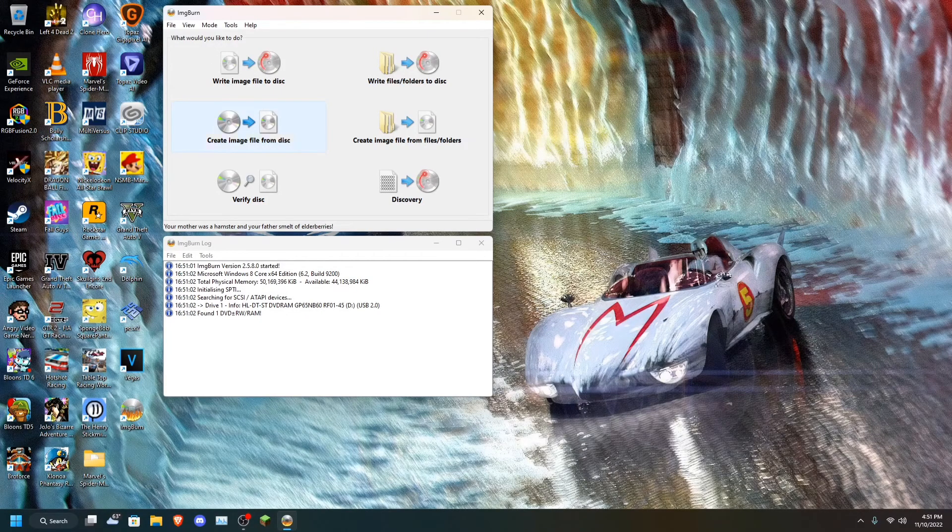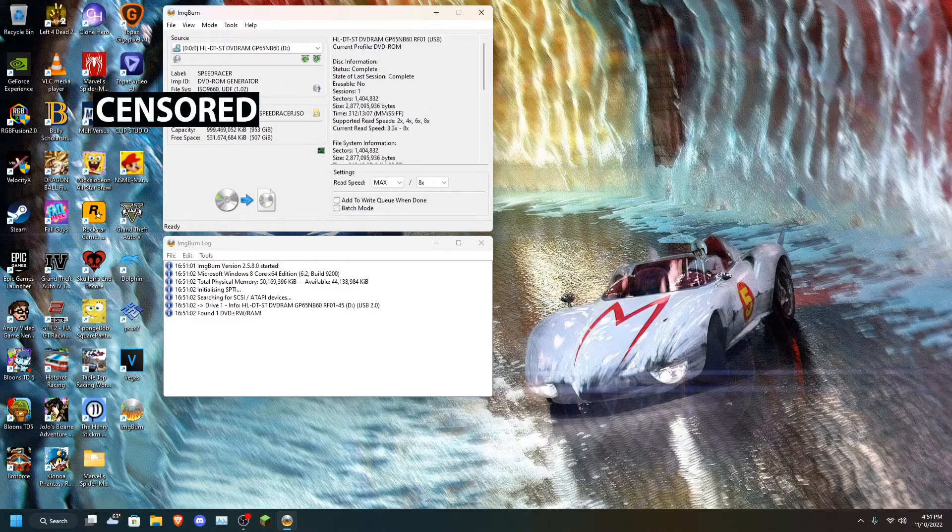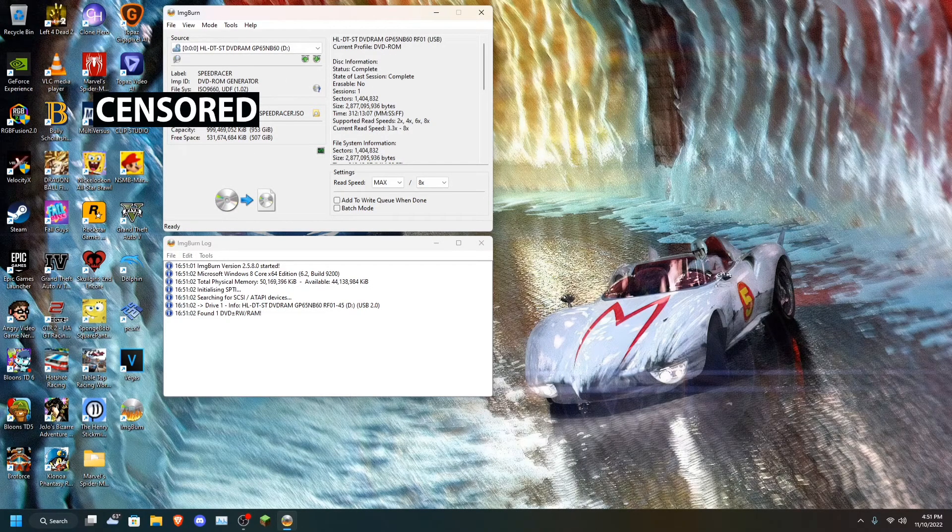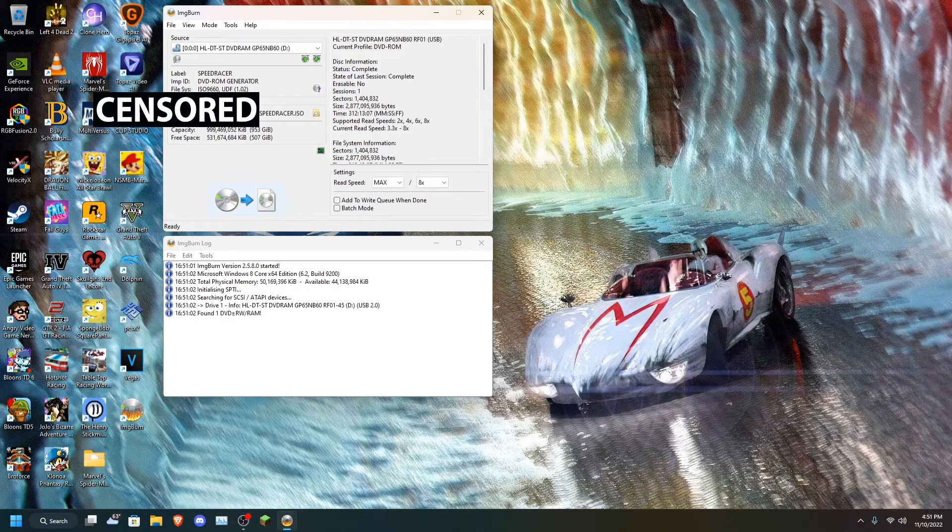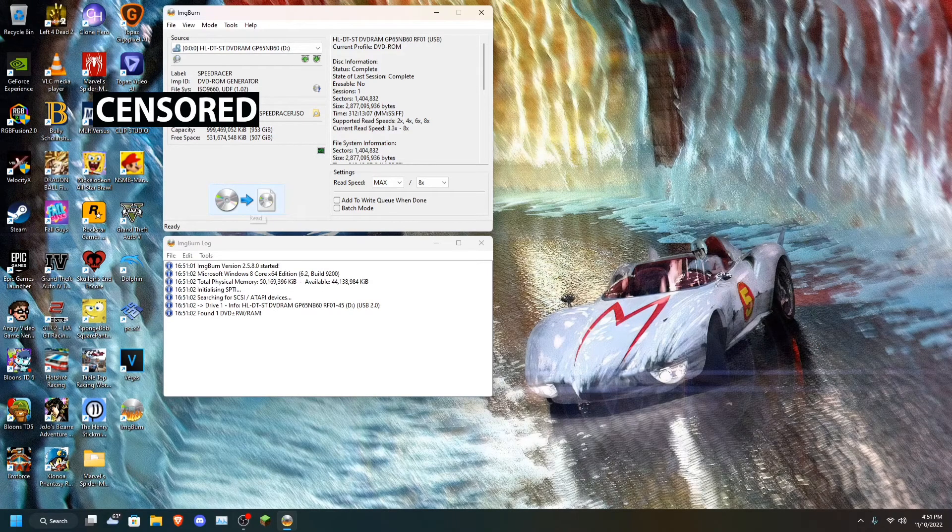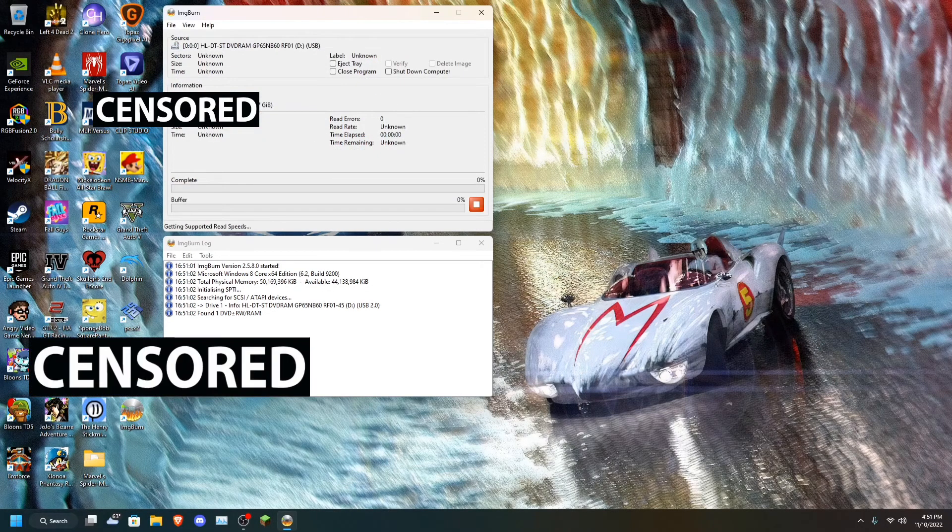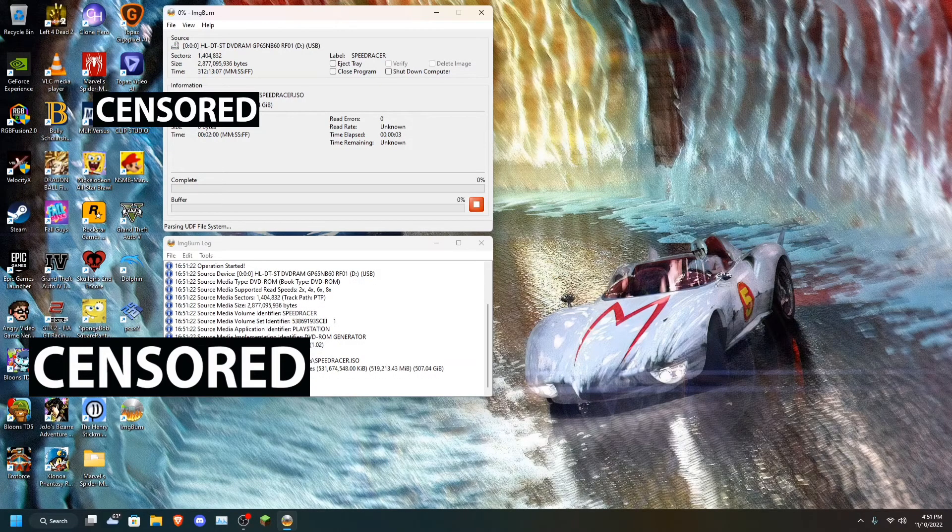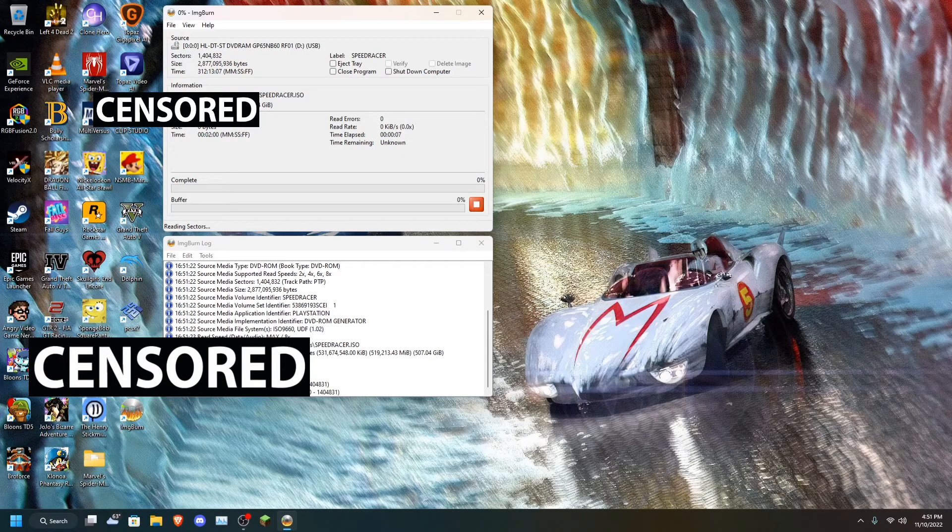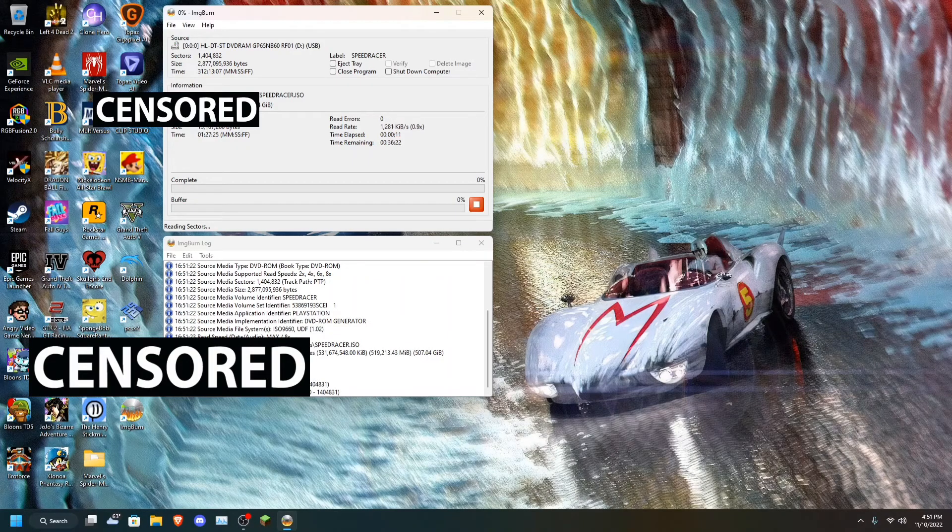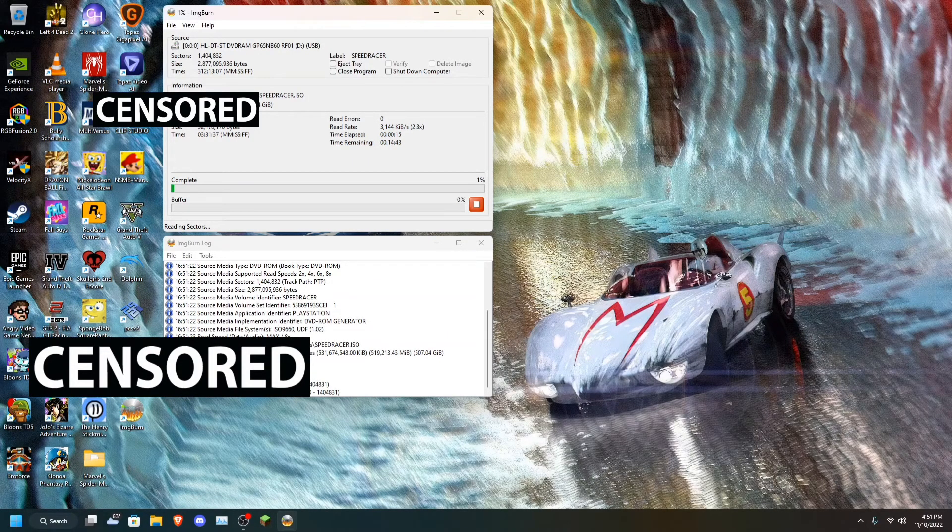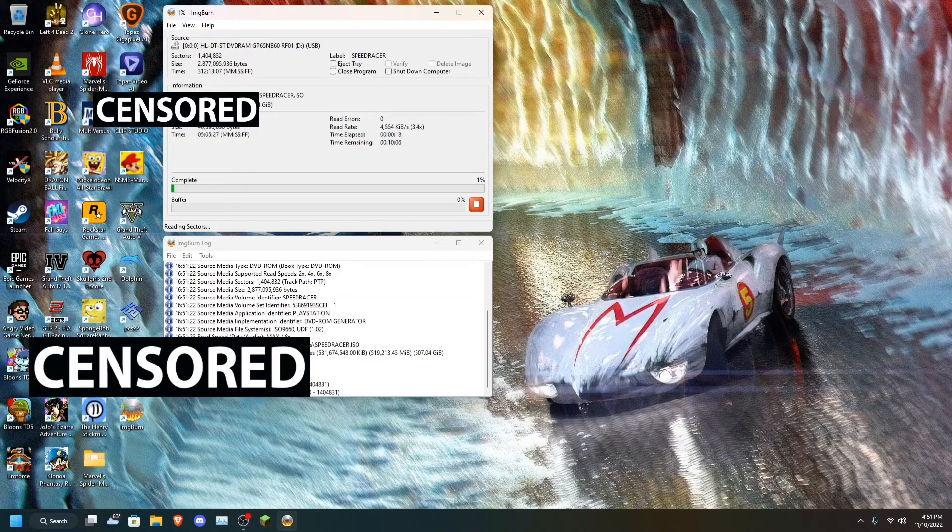Right here you're going to click this, create image file from disc, we're going to click that. And once it's done, it's going to be in your Documents folder, Speed Racer ISO. Okay, so we're going to click here to start the process. Just give it a moment. And this process, depending on how big the PS2 game is, it could take anywhere from like 15 to 20 minutes. Right here it's saying it's going to take 10 minutes.